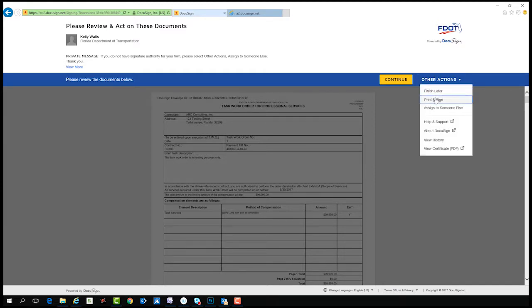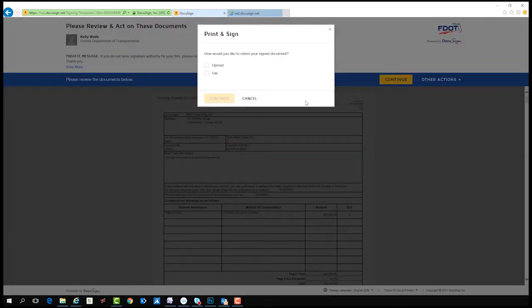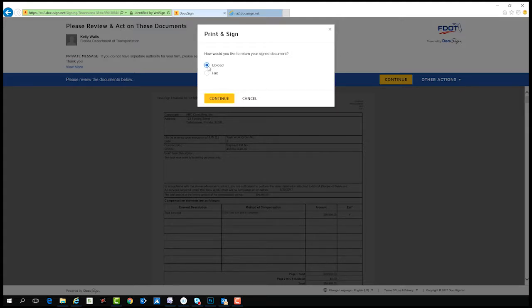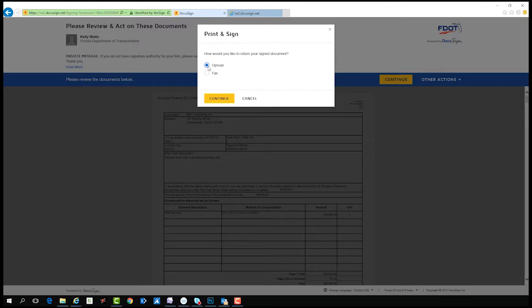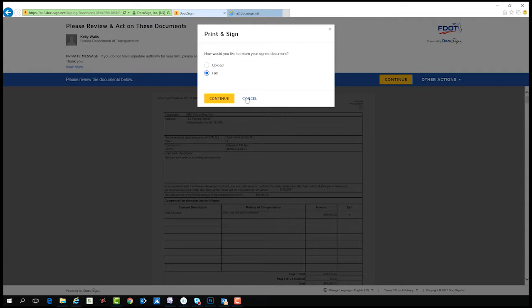If you select print and sign, DocuSign will ask how would you like to return your signed document. Once you've manually signed the document using wet ink signature, you can scan it to your computer and select upload. The scan page will be inserted into the DocuSign envelope. If you choose the option to fax, DocuSign will provide a fax number for you to use to return your signed document back into the envelope. The manual signature will be on a separate page in the document than the electronic signature. The result will be two signature pages.